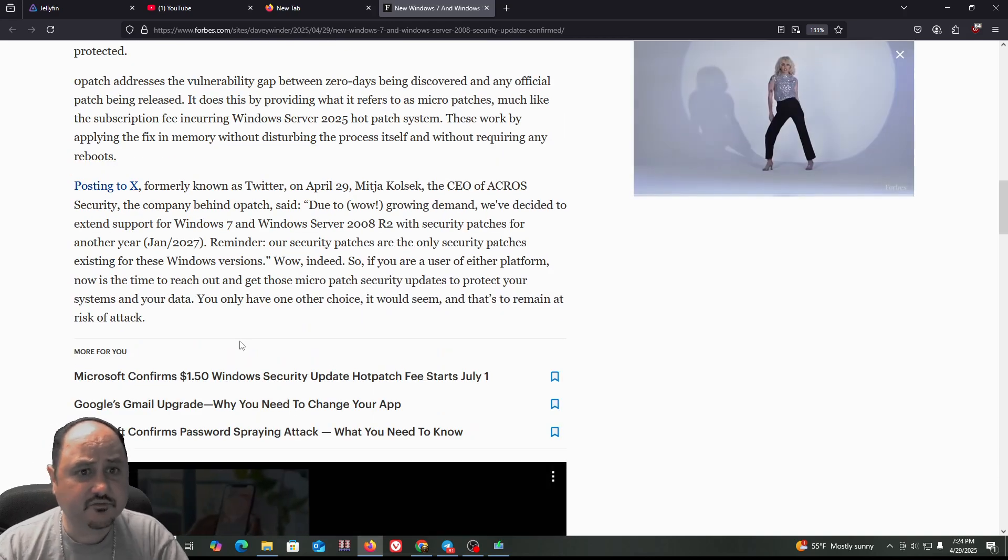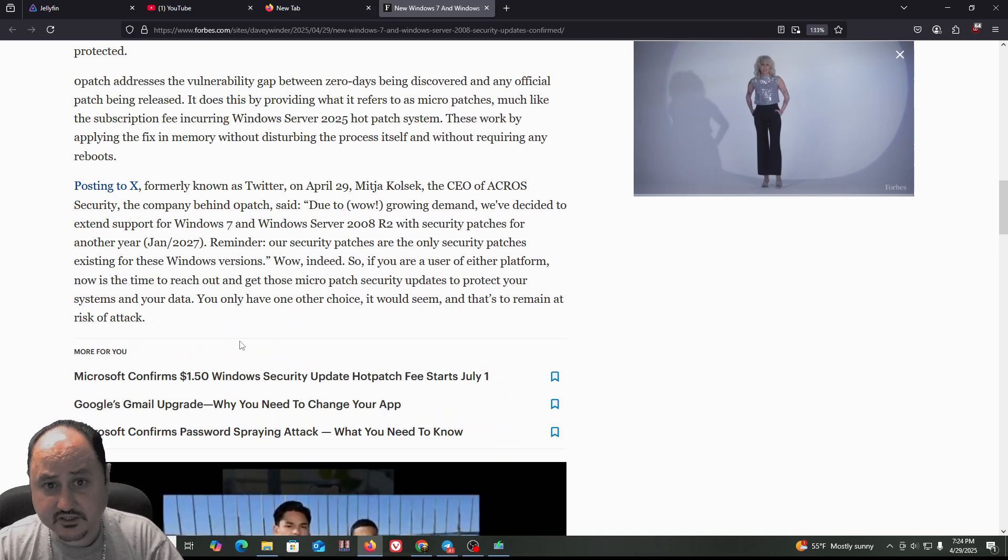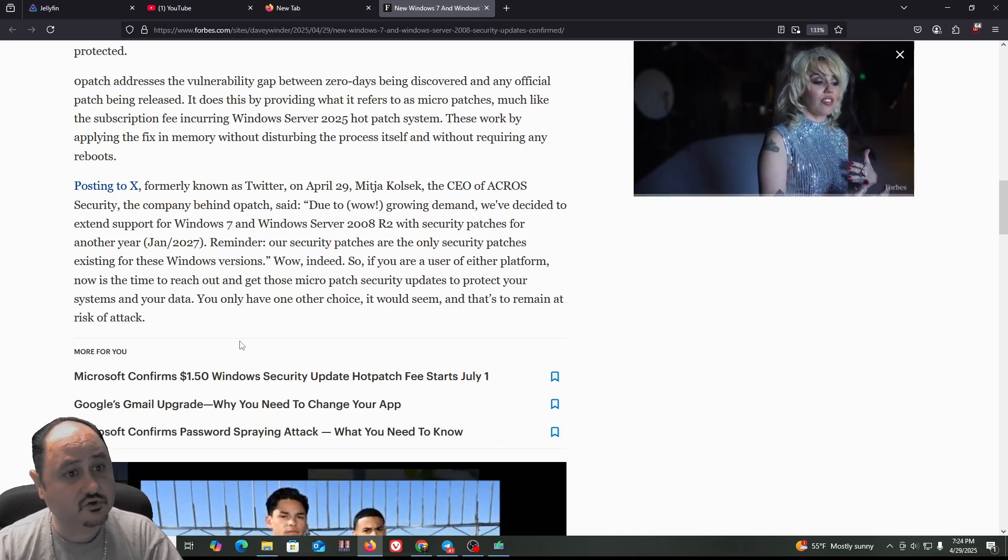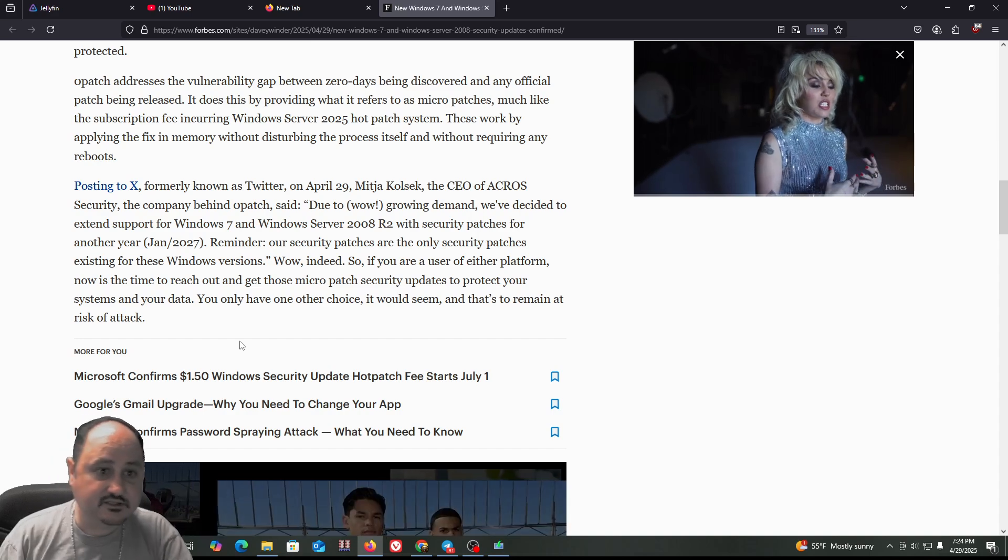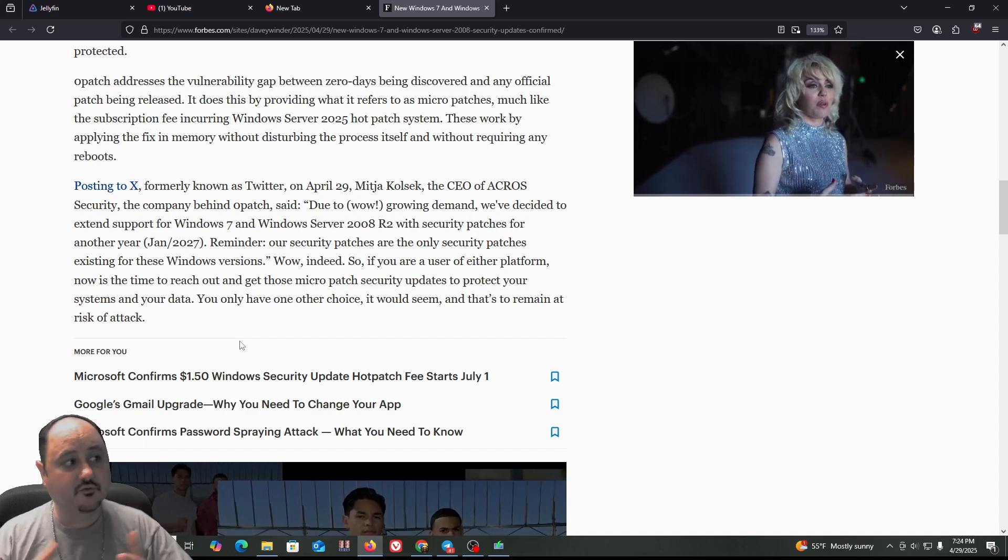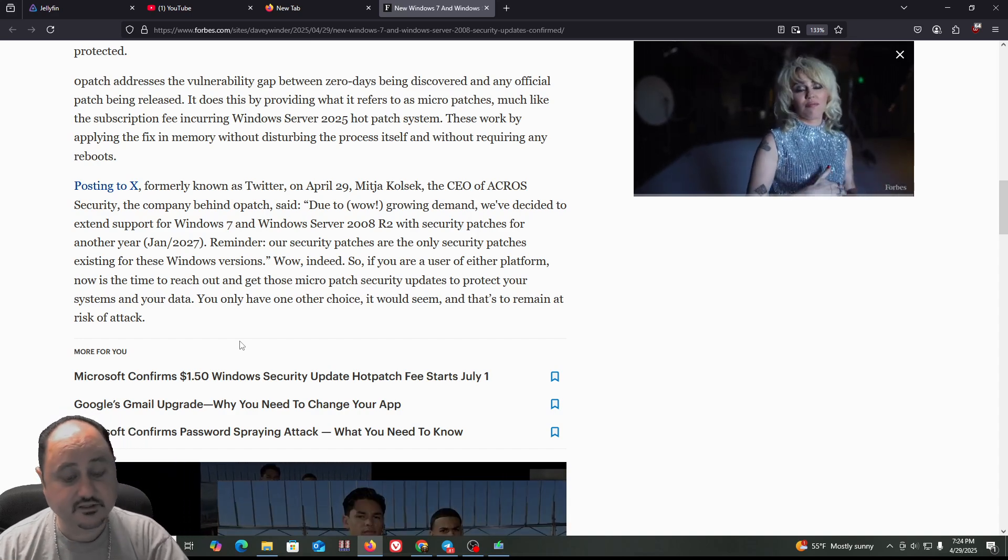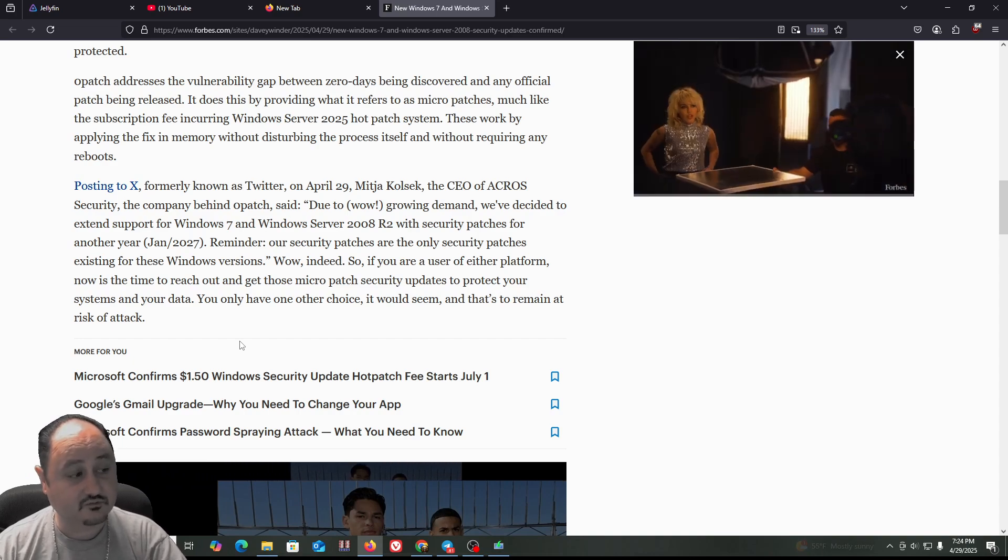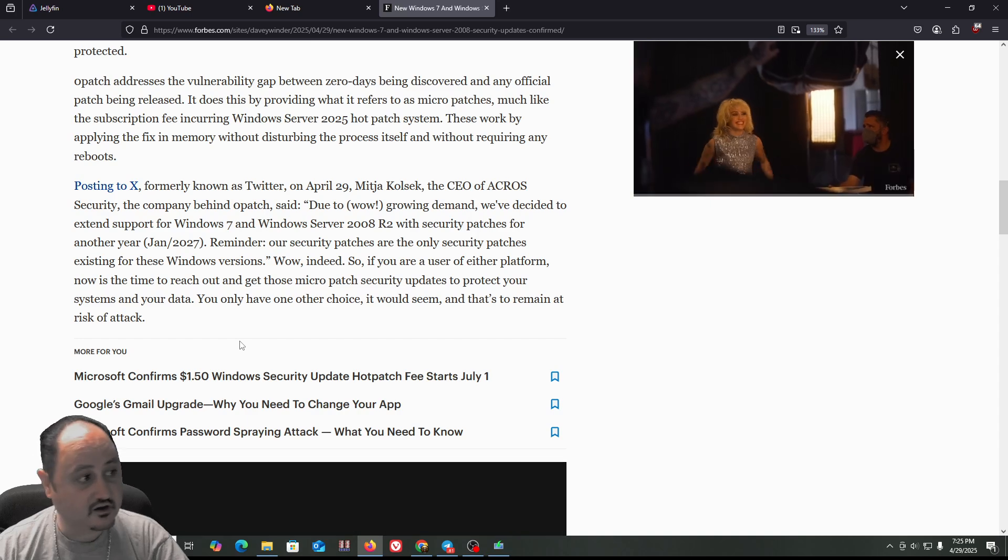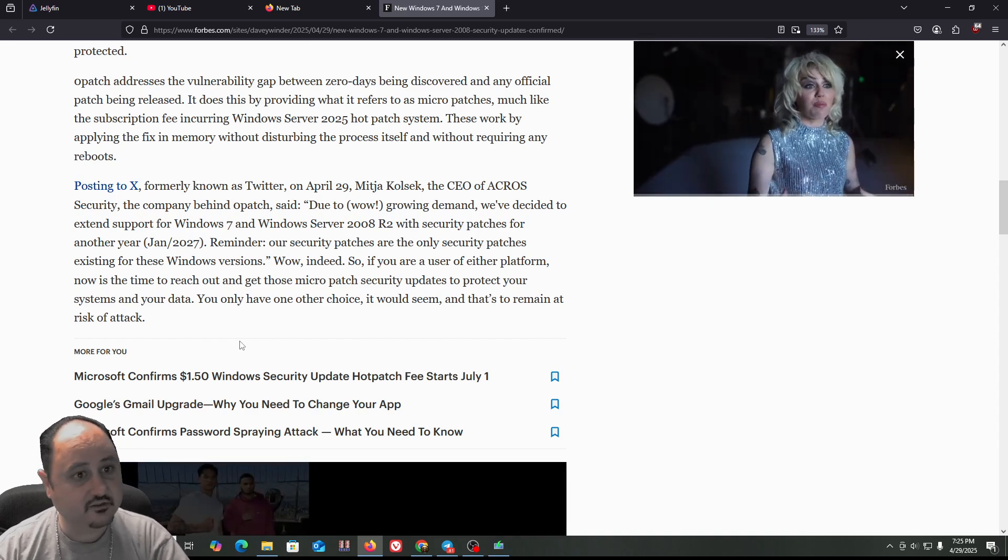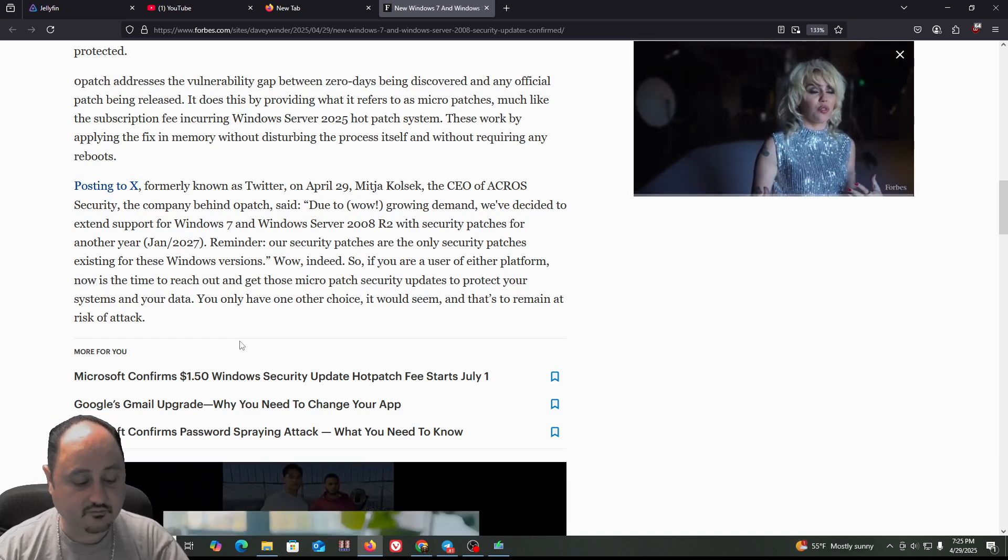OPatch addresses the vulnerability gap between zero days being discovered and any official patch being released. So this is kind of nice because if you deal with a lot of clients, and some of them have some really old servers that they're not wanting to part with. If they're still running fine, they just want maintenance, keep them cleaned up.